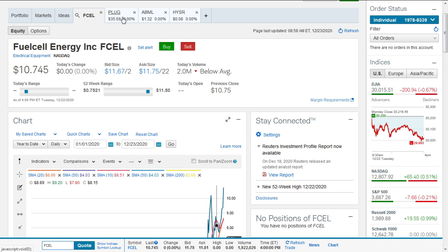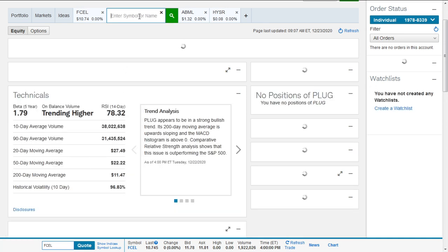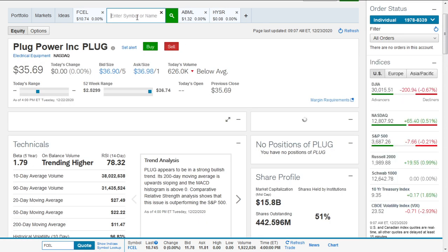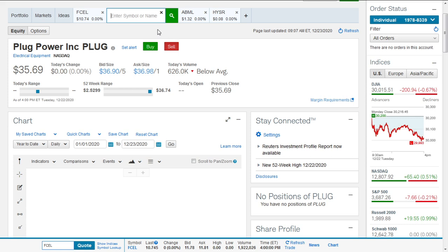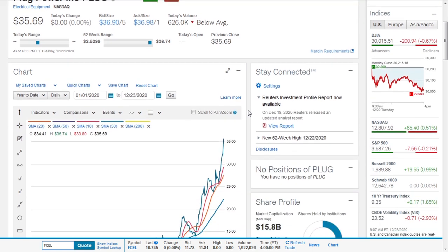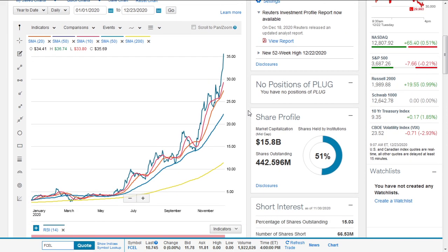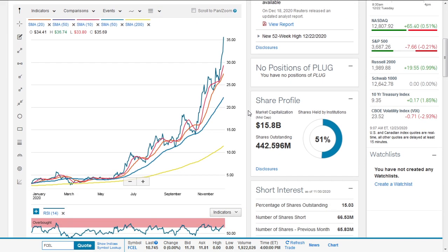The next issue we're going to look at is Plug Power. It also reached a new 52-week high yesterday. Its market cap is 15.8 billion.